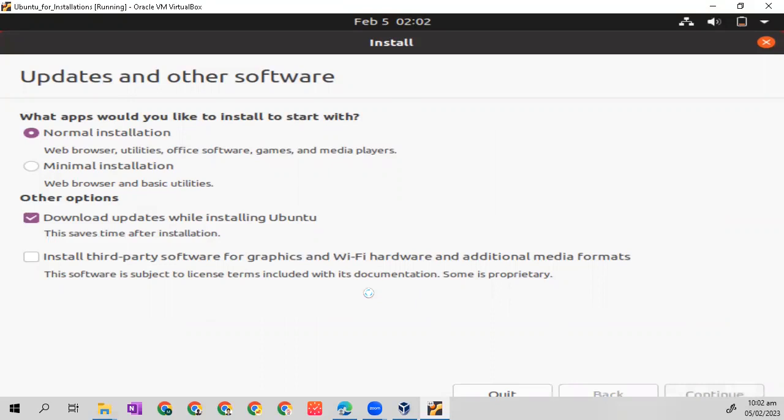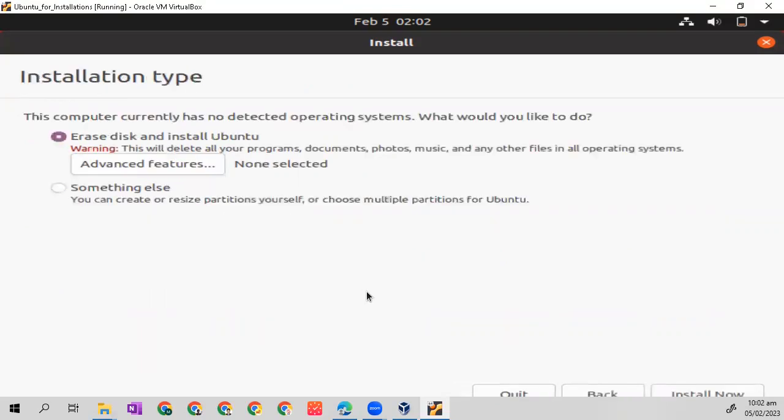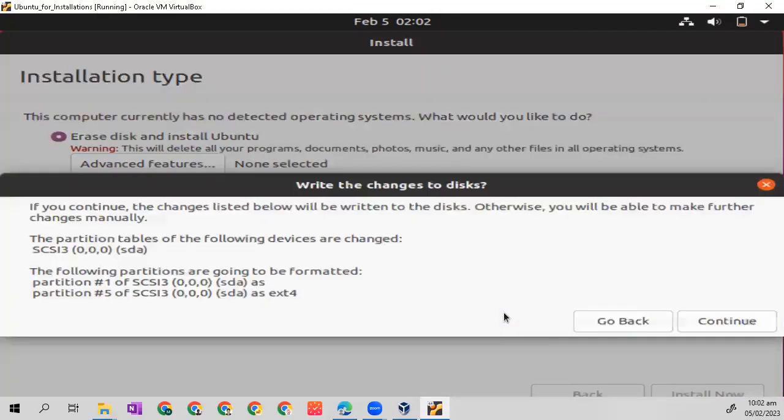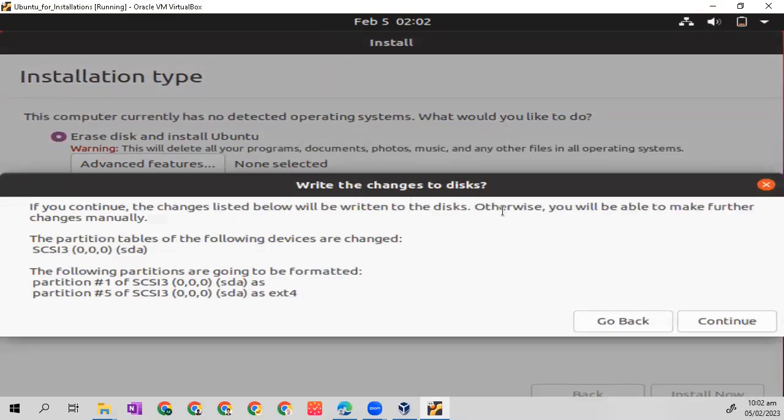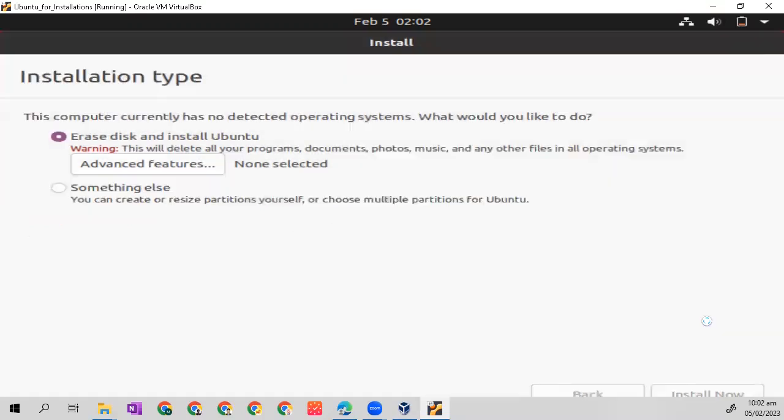Just click continue, continue, and wait. Then click install now. There is a warning to rewrite a disk, but it is fine because this is a new OS from VirtualBox. So just click continue.